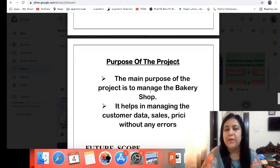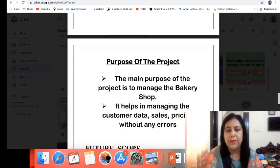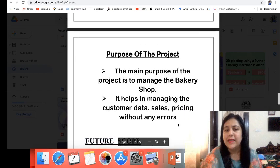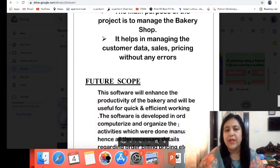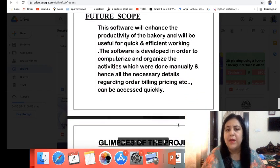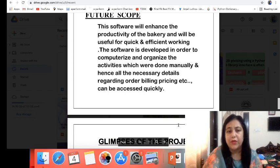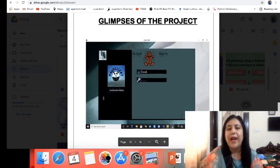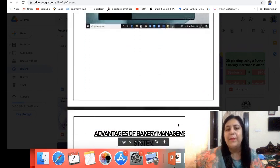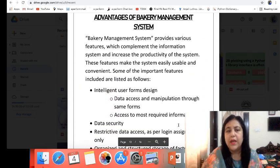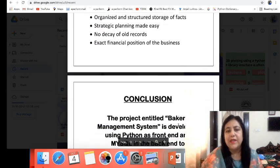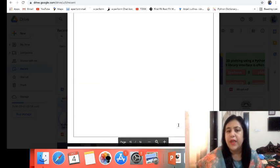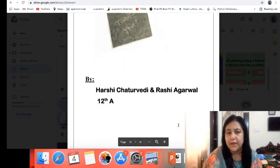What is the purpose of the project? The main purpose is to manage the bakery shop. It helps in managing the customer data, sales, and pricing without any errors. In the future, we can make any changes to this. A few sample screens can also be added if you want. Then, what are the advantages? And finally, conclusion, bibliography, and all can be given.